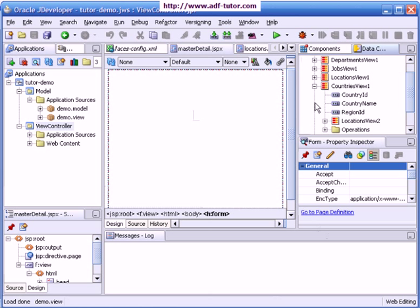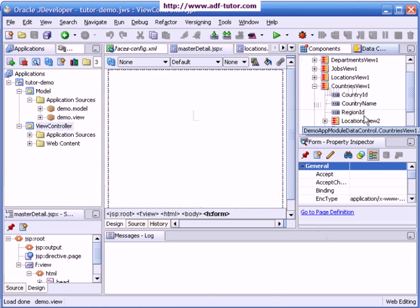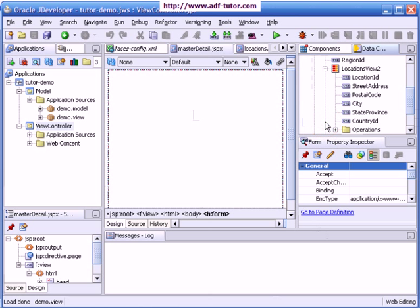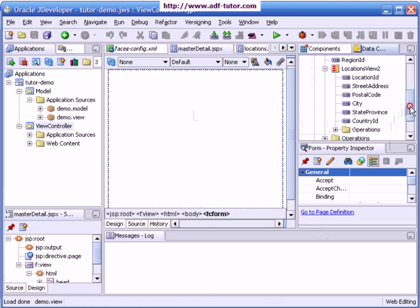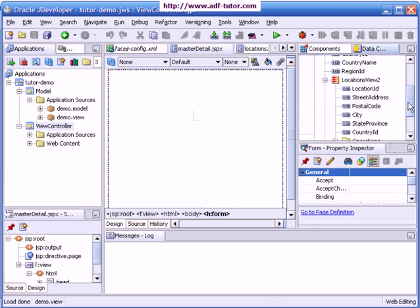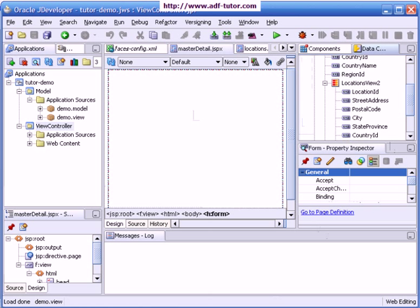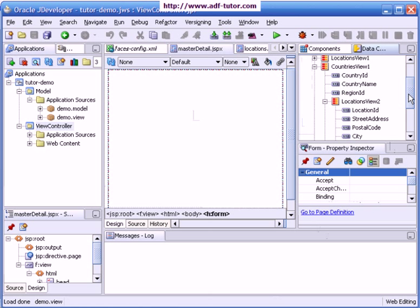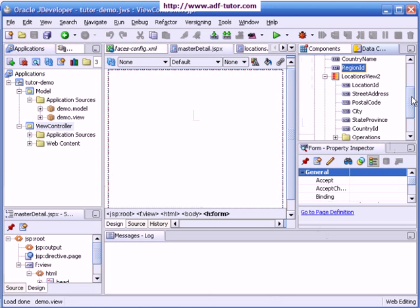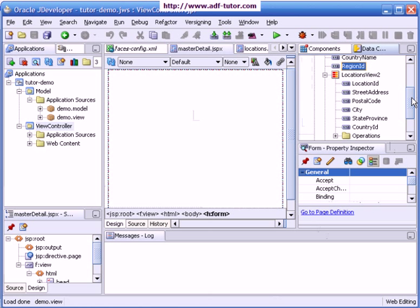I will expand a view called countries view. As you can see, in countries view we have three attributes named country ID, country name, and region ID. Underneath that we have one more view object called locations view. It also has attributes like location ID, street address, postal code, city, state province, and country ID. These two view objects represent two tables from a database and they are related with this attribute region ID. We have region ID in countries view one as well as in locations view two.